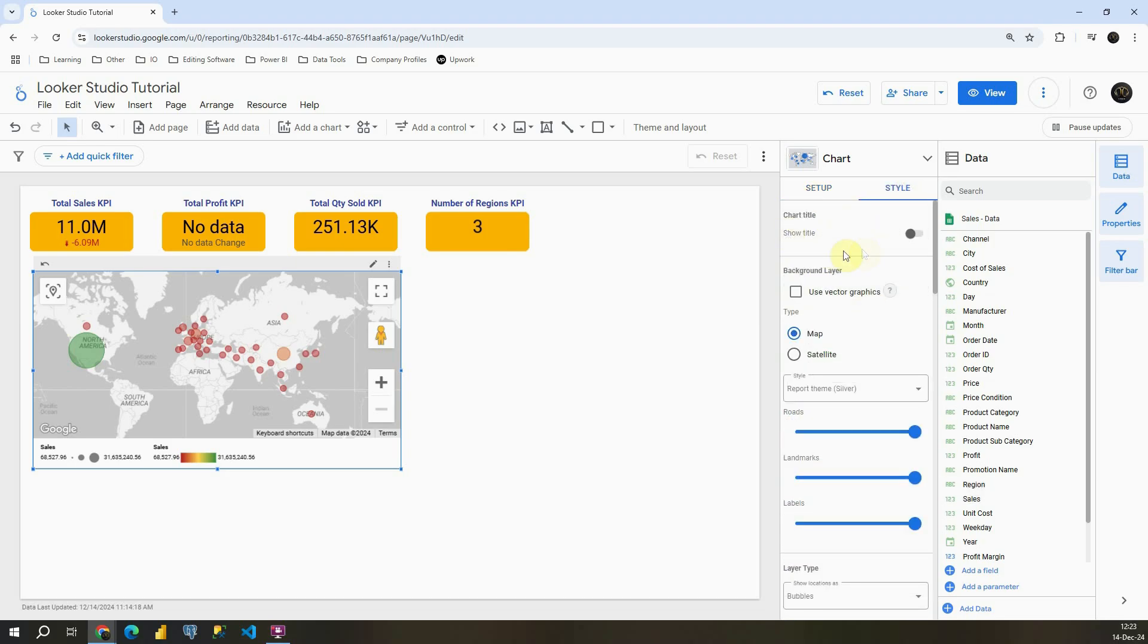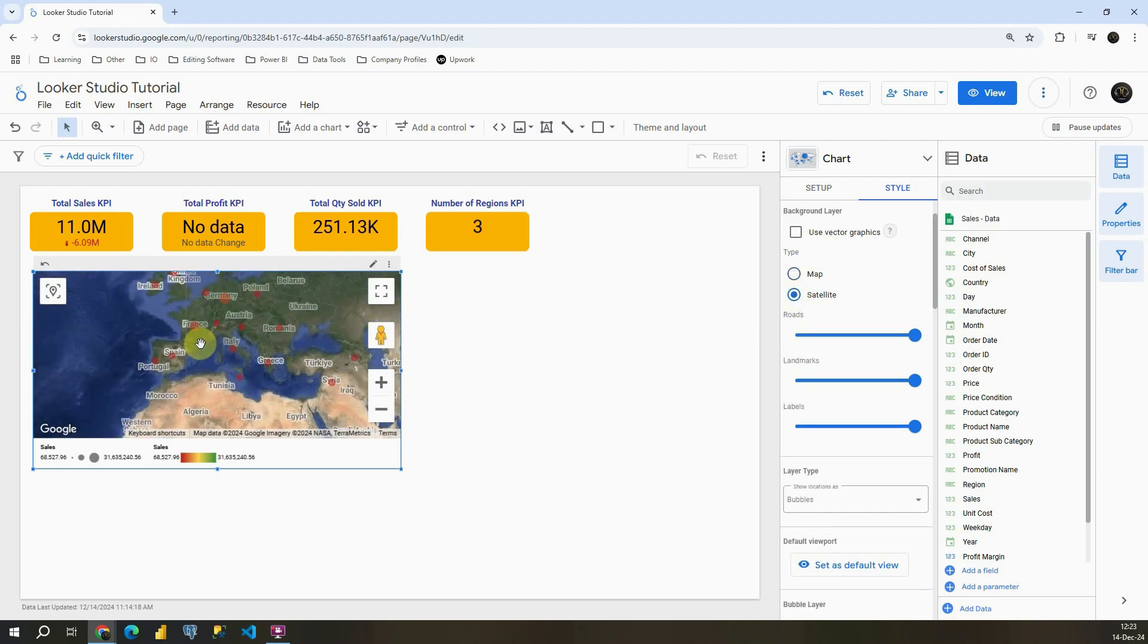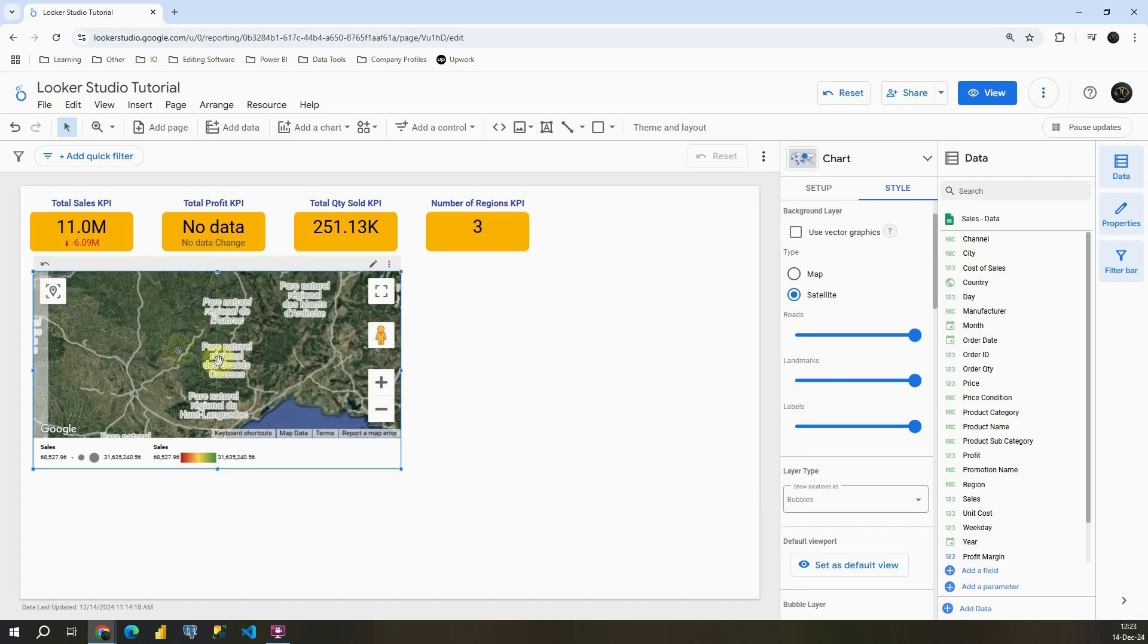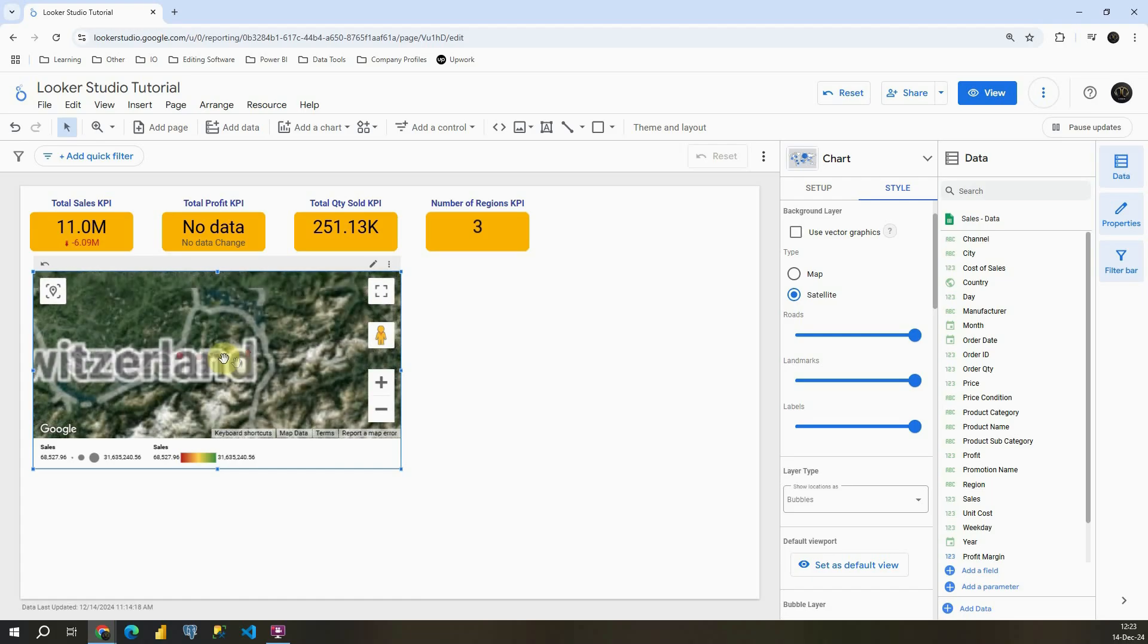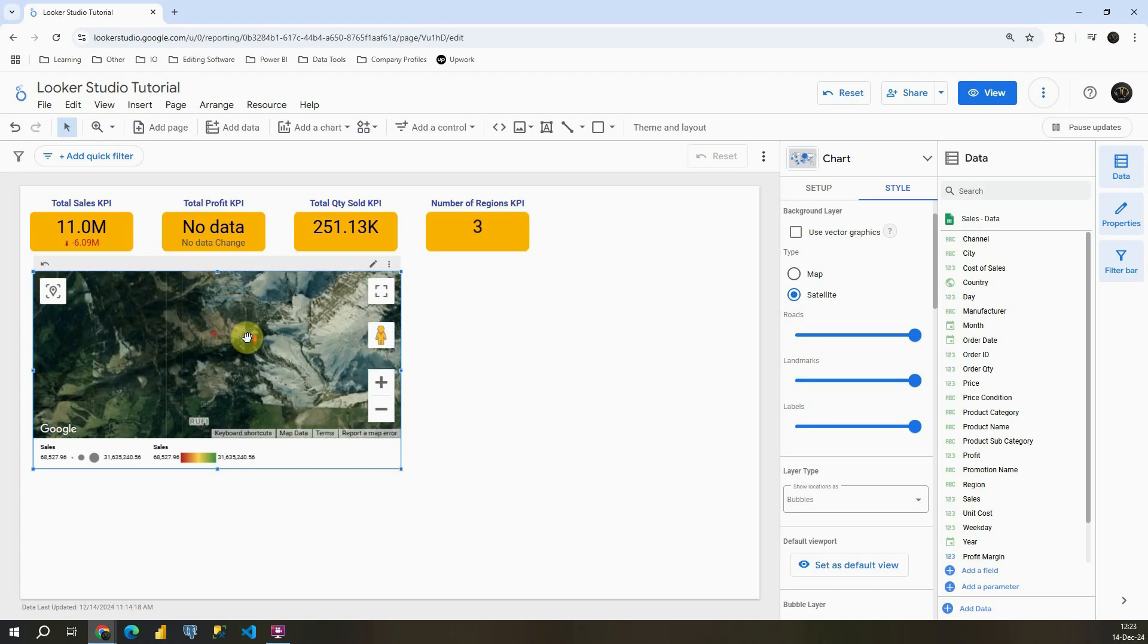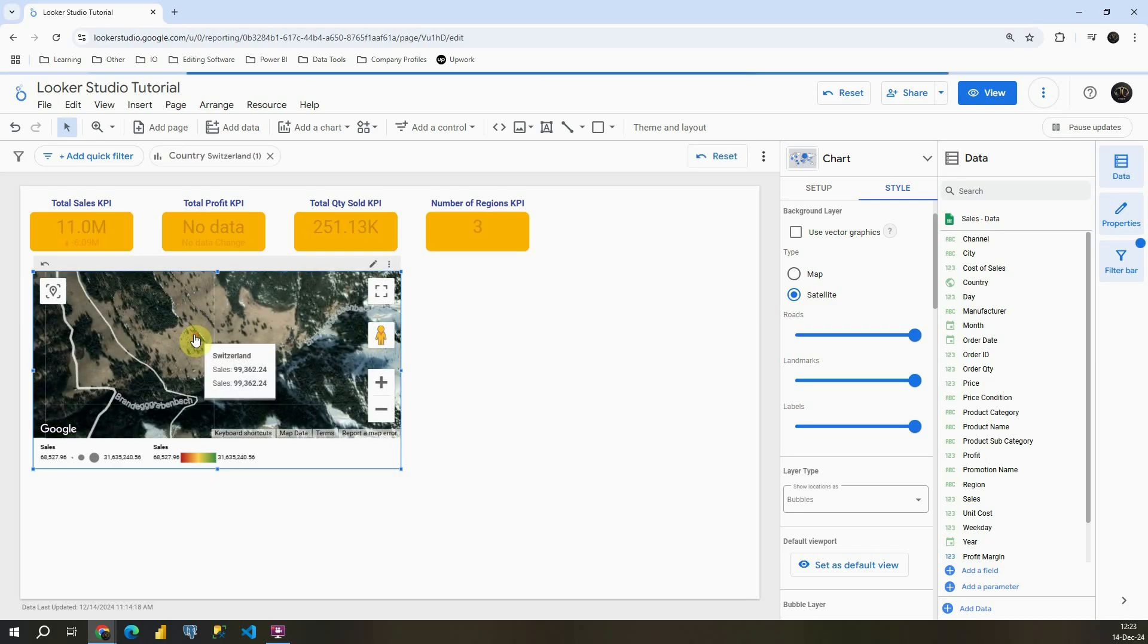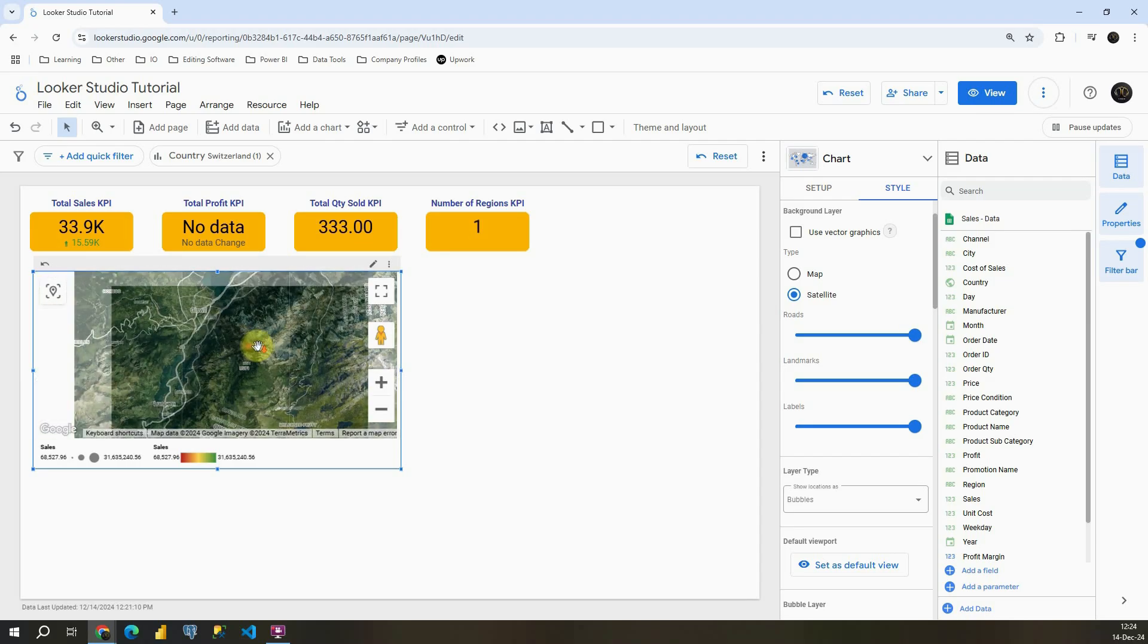Again we can display title. Instead of map I can click on satellite and we will be able to see satellite image here. We can zoom in, for example in Switzerland. We can zoom in in some specific place. I'm going to zoom out again.